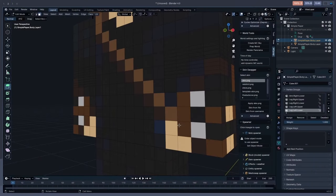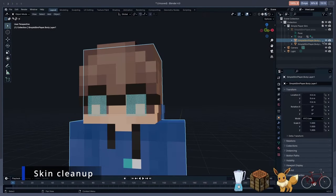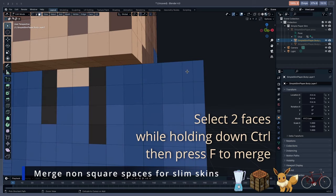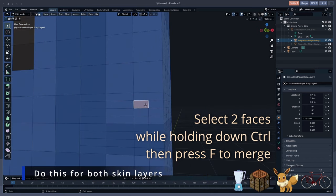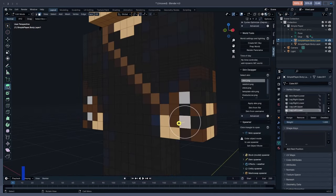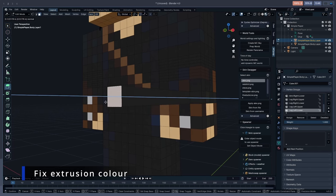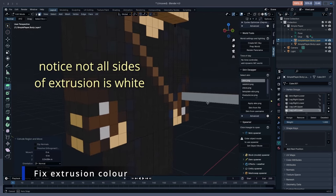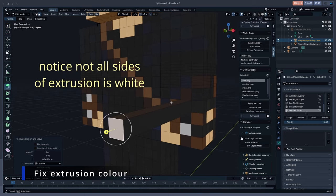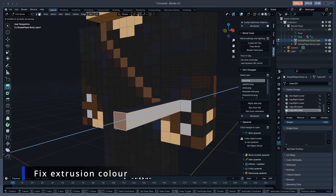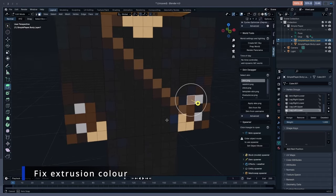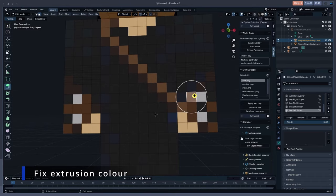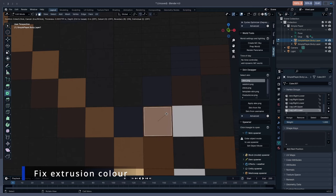It looks decent enough with good lighting, but adding proper 3D details will undoubtedly make your renders look significantly better. The next step is what I call cleaning up the skin. In this step, you'll get your skin ready for adding those details. If you've got a slim skin, you'll have to go to both of the skin layers and merge these faces to make them square, as well as these faces on the elbow and knees like so.